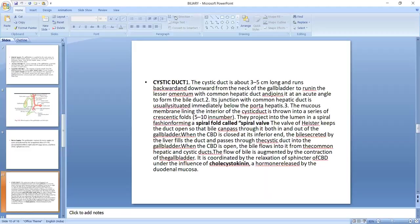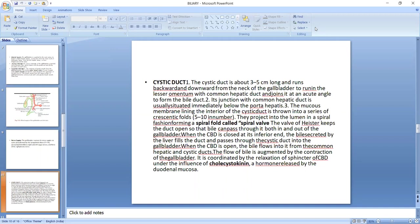The mucous membrane lining the interior of the cystic duct is thrown into a series of crescentic folds that are 5 to 10 in number. They project into the lumen in a spiral fashion forming a spiral fold that is called spiral valve.